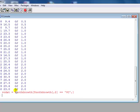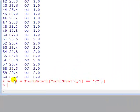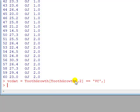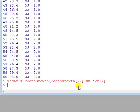Alright so here's the command: the name that I've given it called vcdat equals and then the name of the data file, open bracket, name of the data file again, open bracket, comma two, close bracket, double equals VC, comma. Anyway look at that carefully.